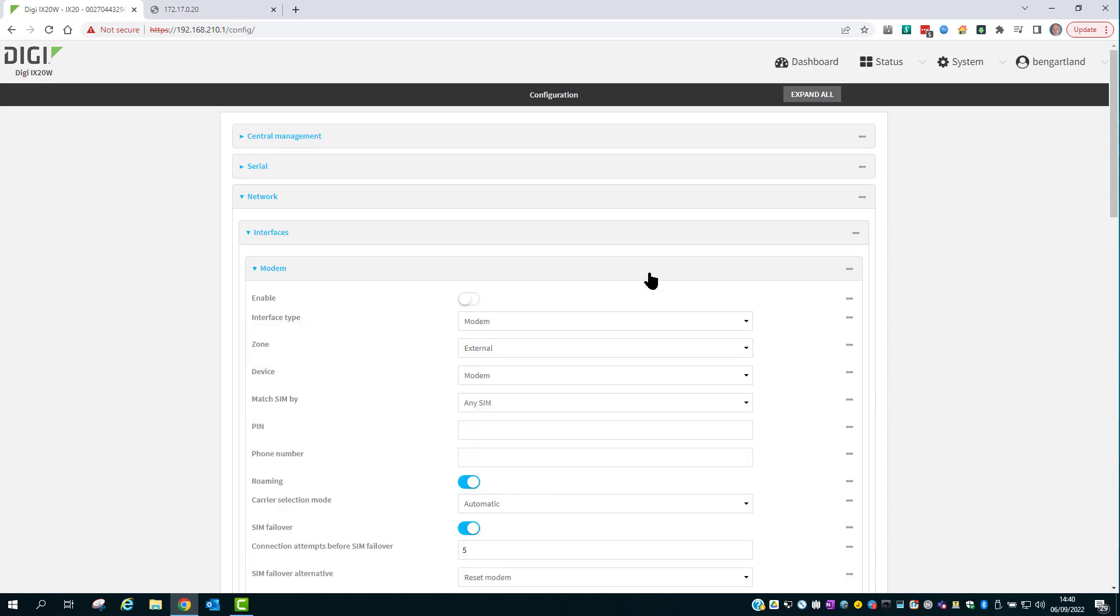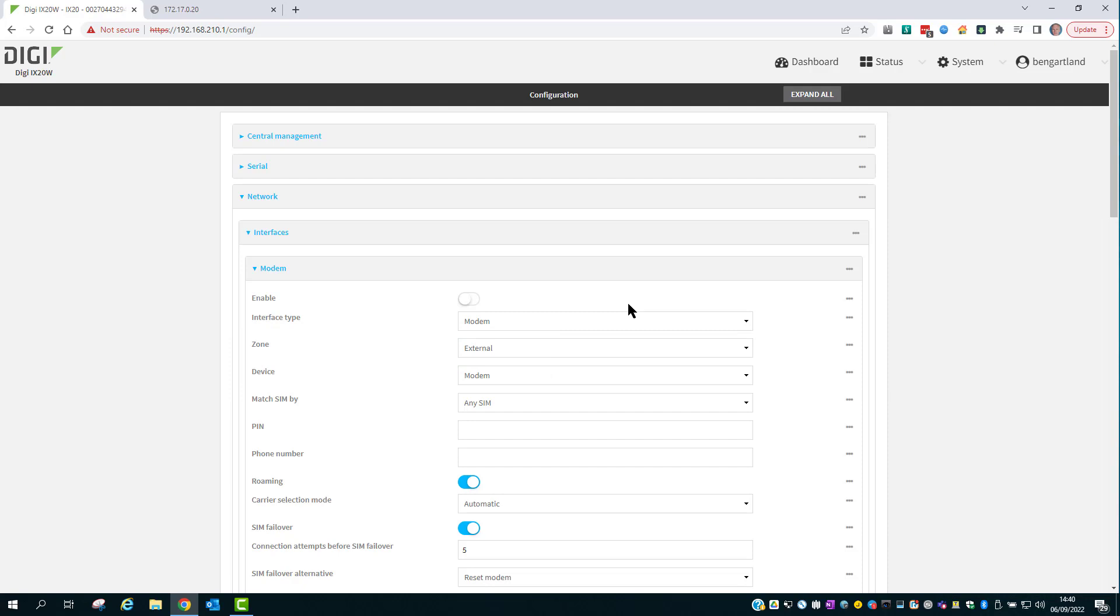Checking the cellular interface which is currently disabled, the zone is also set to external. But for the purposes of this demo we'll only be using the wired WAN interface.